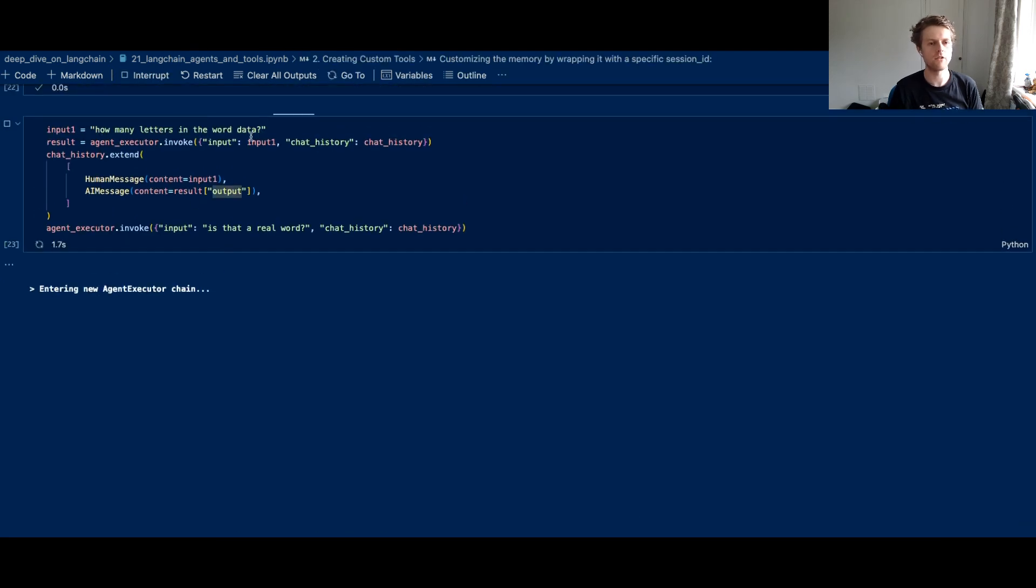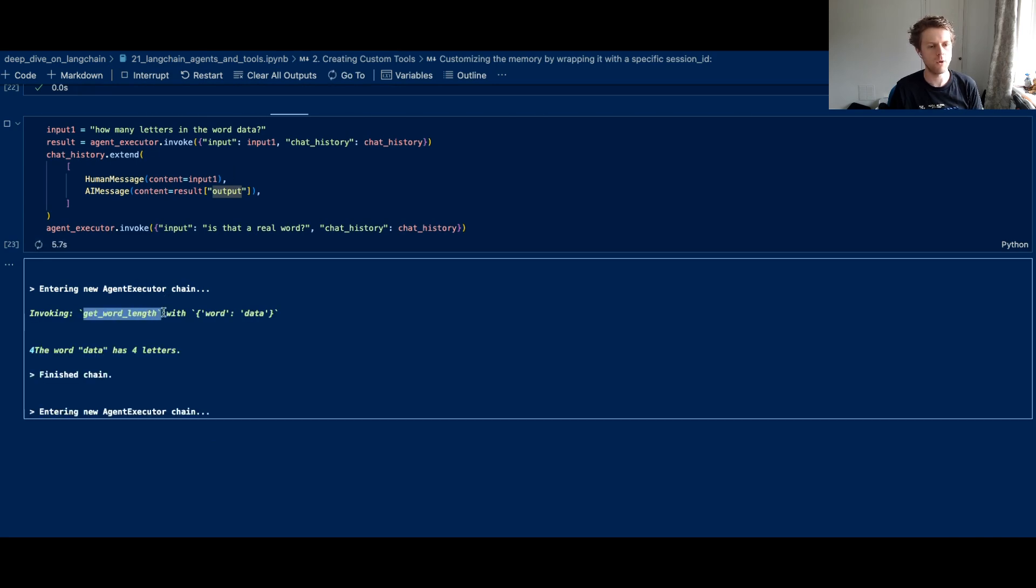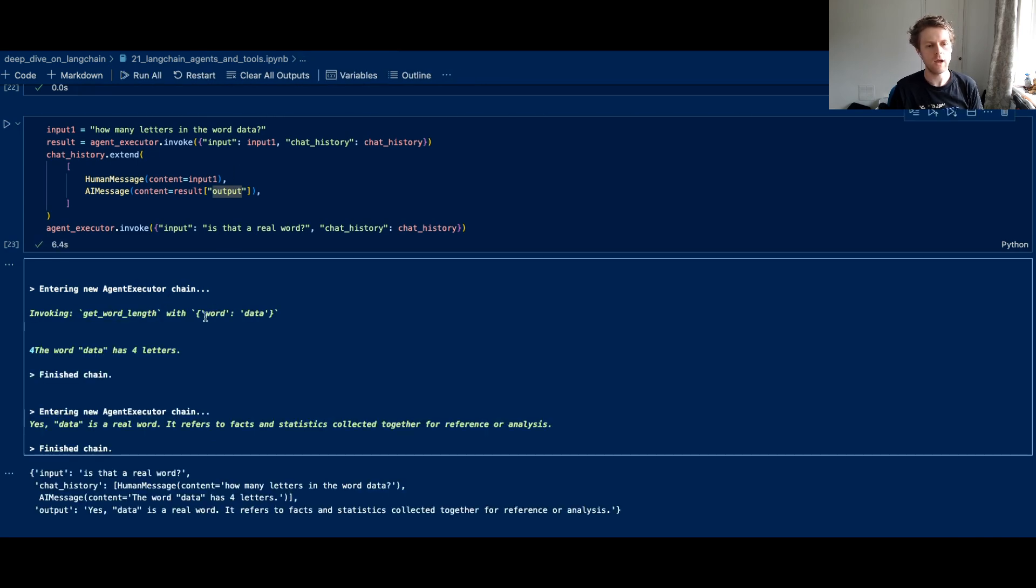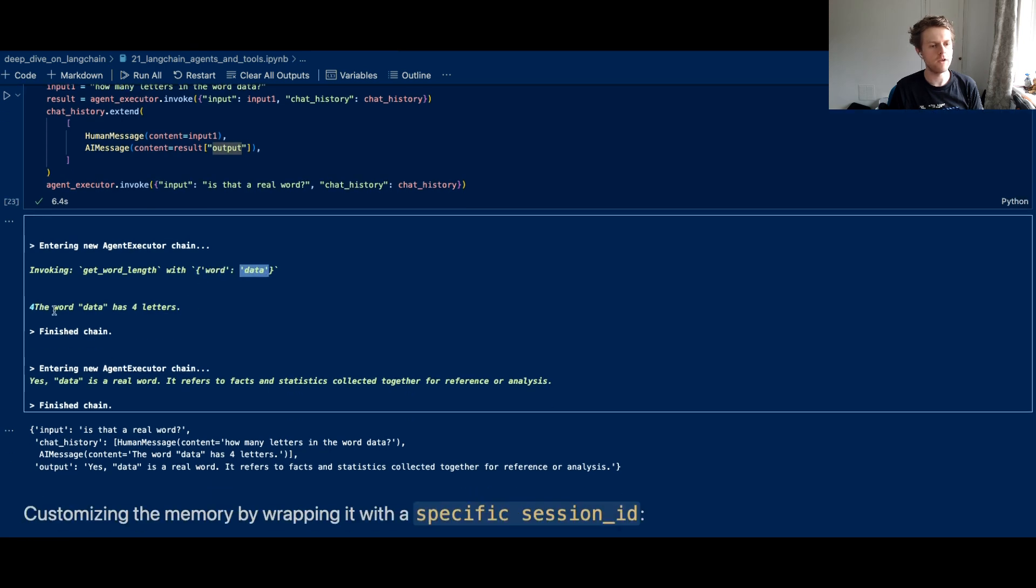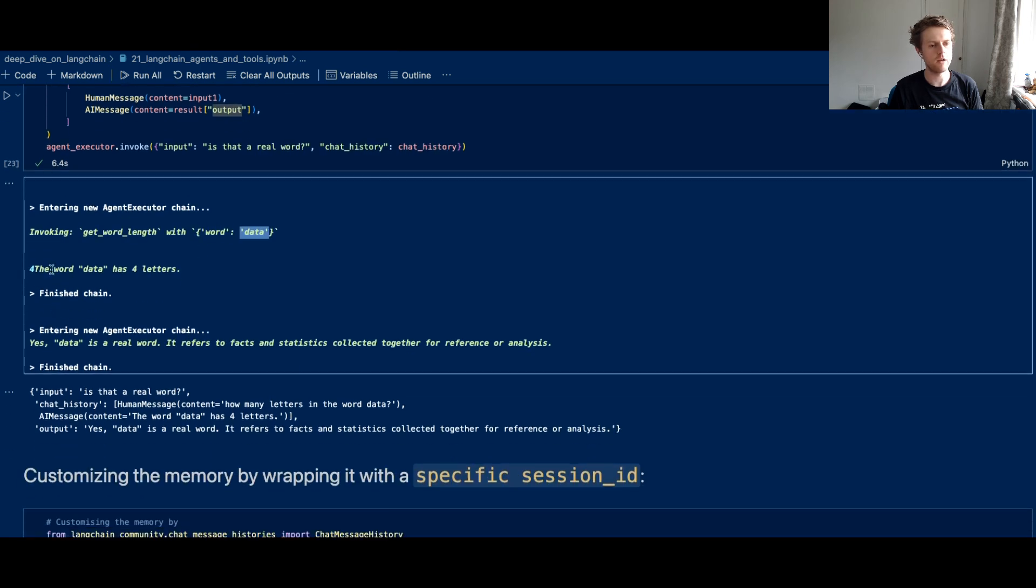So firstly, it's going to figure out that it needs to invoke this tool called the get word length. And it uses the input for that as data. And then basically, this is the output it came back with, so the word data is four letters. And then after that, it entered a new agent executor chain.